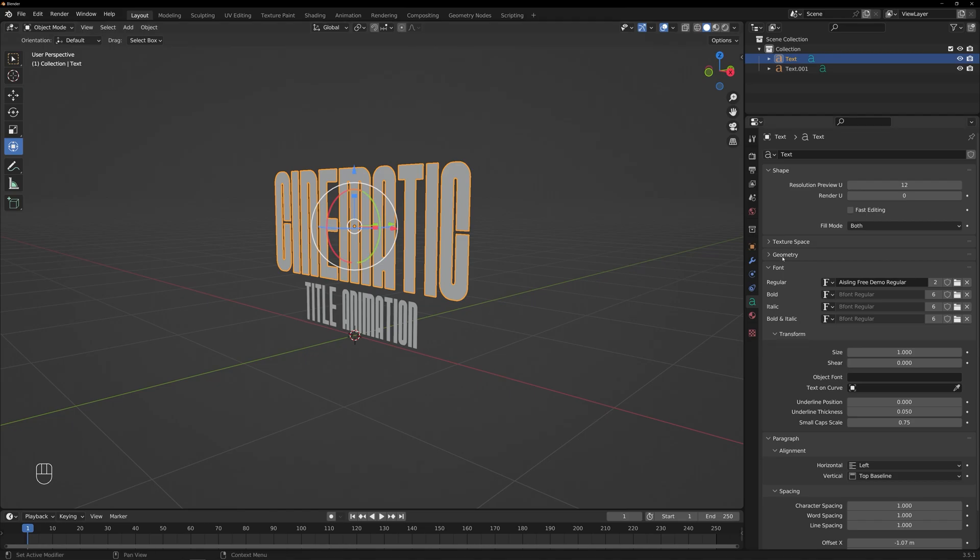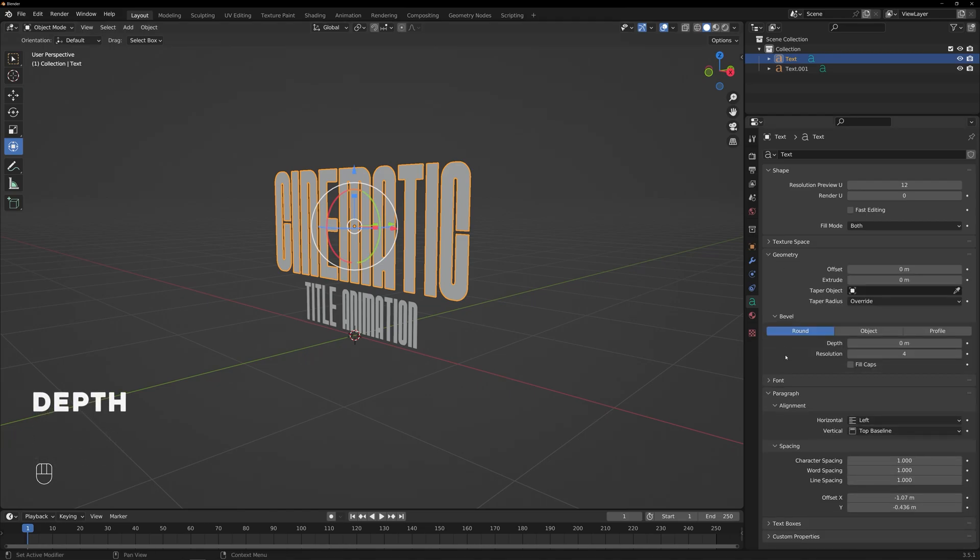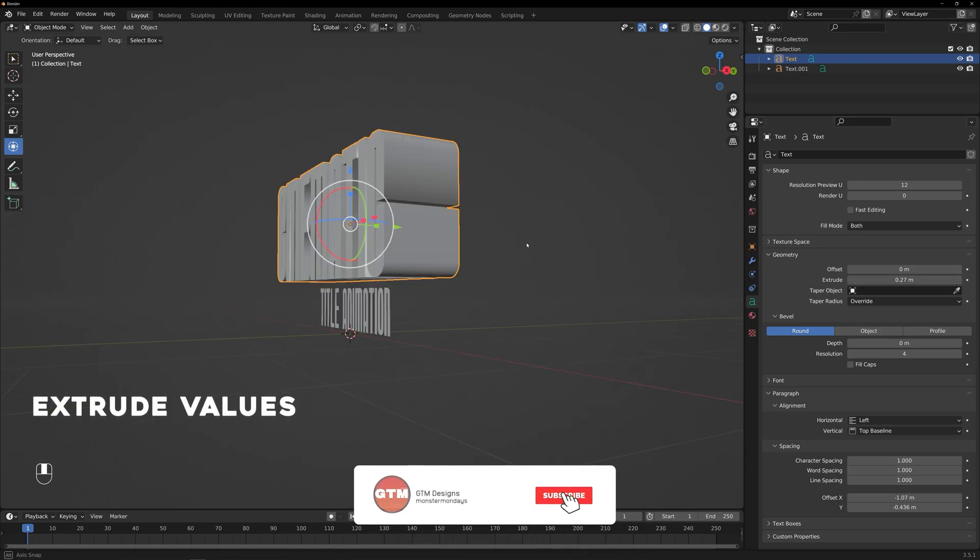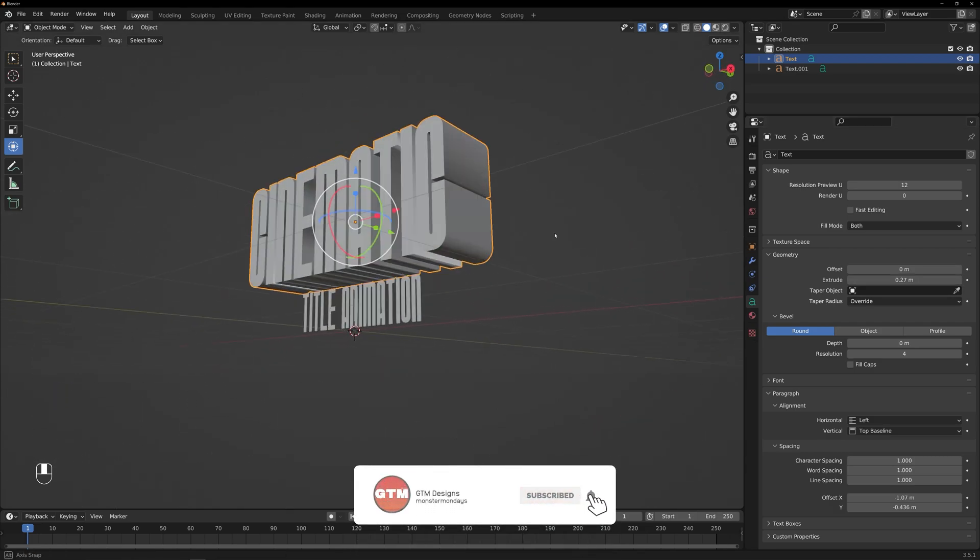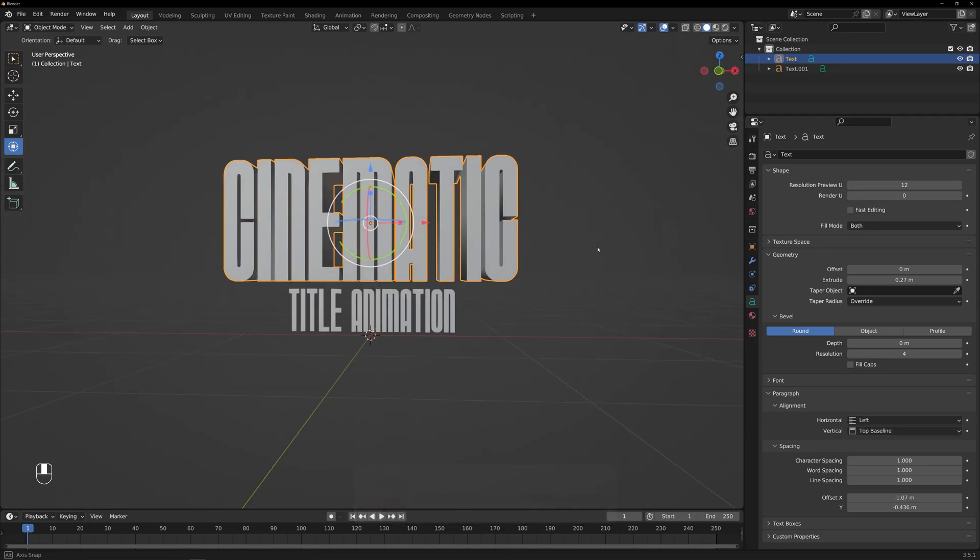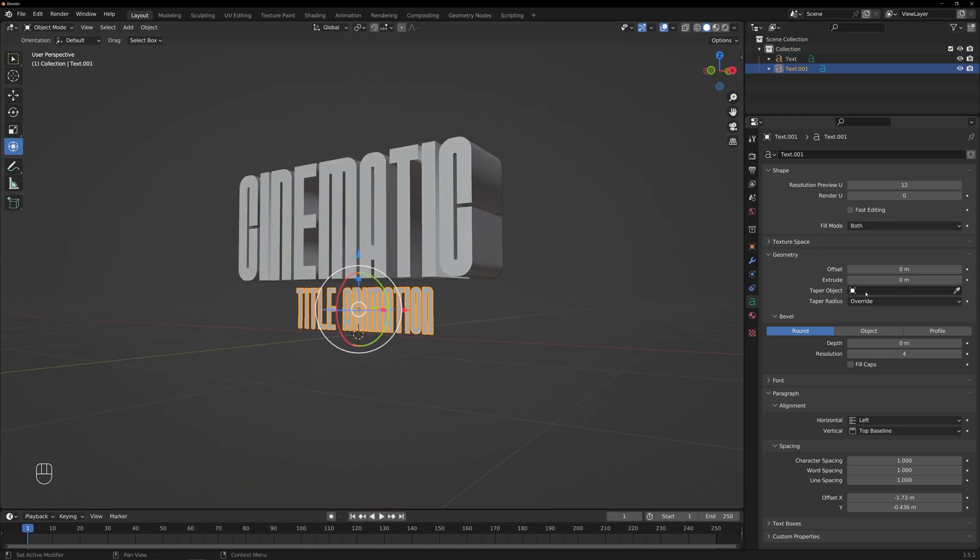Next, let's add some depth to our text by adjusting the Extrusion setting. Increase the Extrude value to give the text a 3D appearance. Play around with the value until you achieve the desired level of depth.